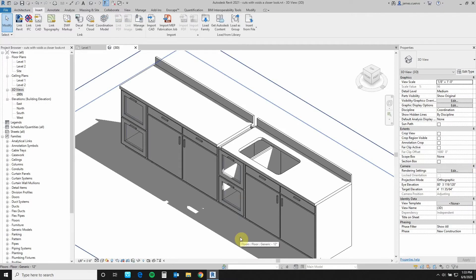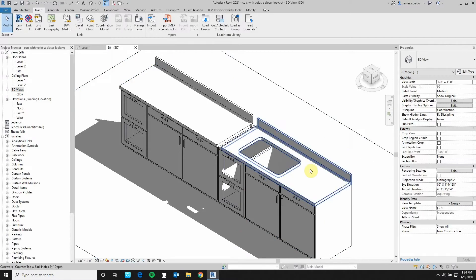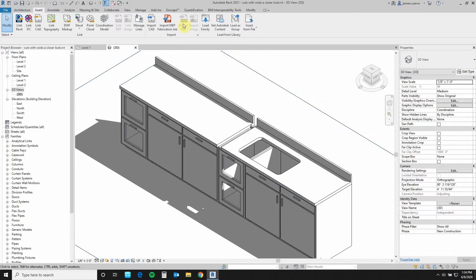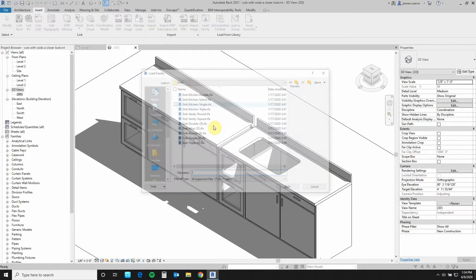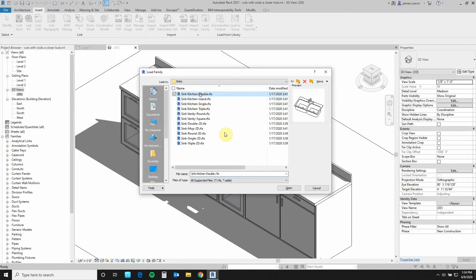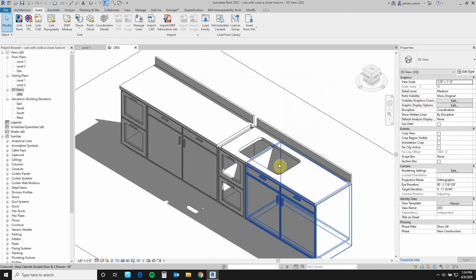As we can see, we have some sort of a casework layout here with some countertops, one having a perforation on it. Let's go ahead and load from sinks — sink kitchen double — and let's place it.